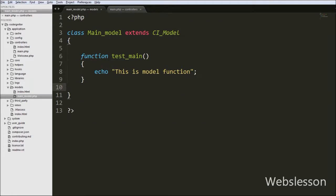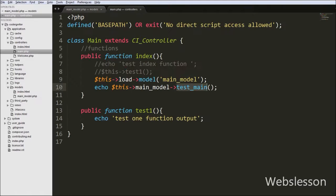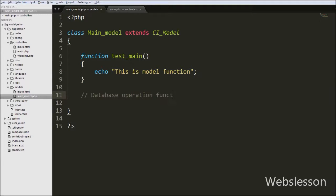This is how models work in CodeIgniter's MVC framework. The controller gathers all information and shows output in the browser. For example, in models you write a function for fetching data from the database, then load this model into the controller. In the controller you call the model's function to fetch data, and by this controller you can see the output in the browser. This is how the CodeIgniter MVC framework works.